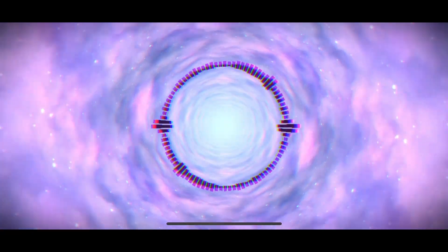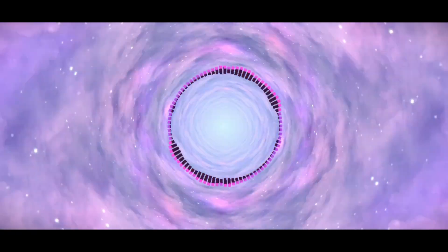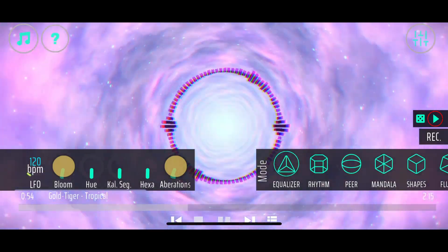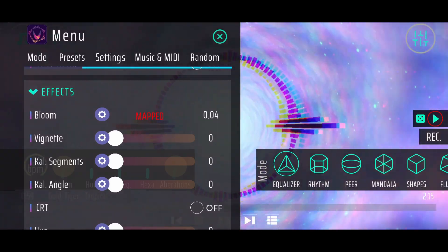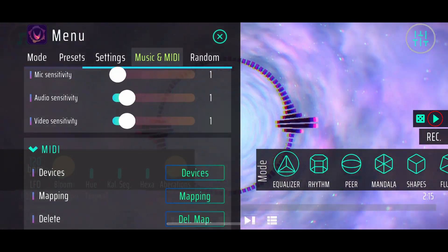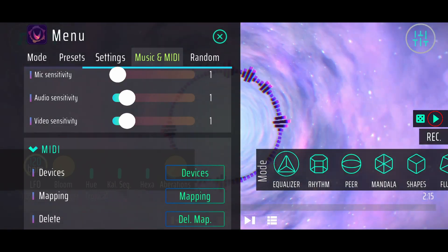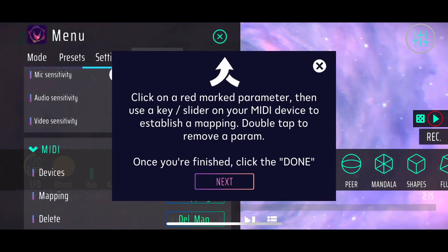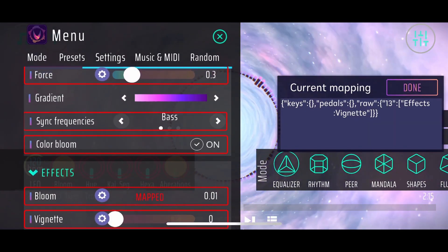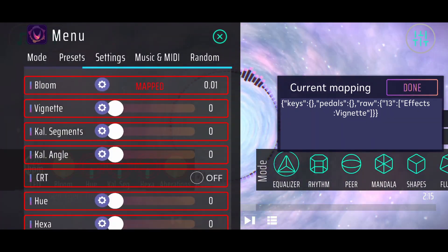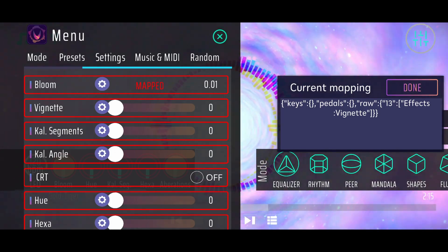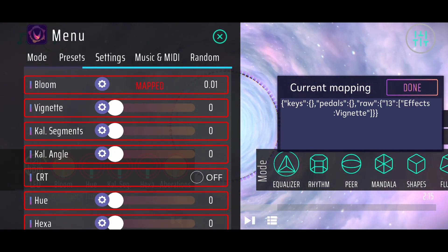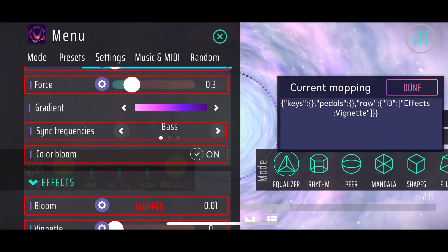You can also do it without the user interface enabled. You can map every effect and every mode parameter to MIDI knobs and MIDI sliders. There are some things which are important to mention because there are different ways to adjust things. When I click on map again, you can see that we have a lot of slider parameters. The vignette or the kaleidoscope segments is just a float value which you can adjust when turning a knob or a slider. But we also have some toggles.